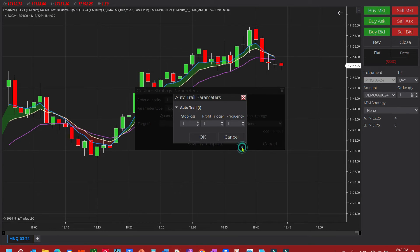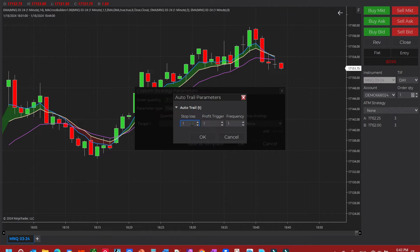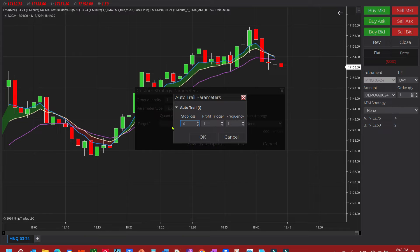Click on auto trail. Now for our stop loss, how far do we want it to be trailing from the money? We're going to keep it at eight ticks or two points.